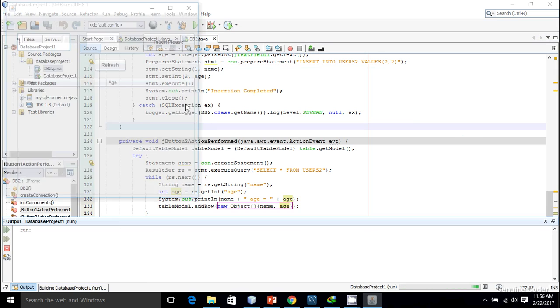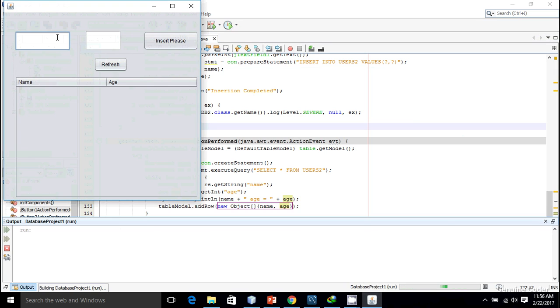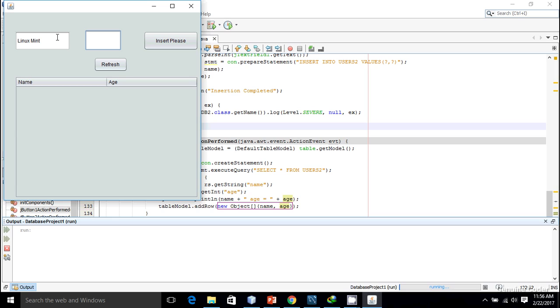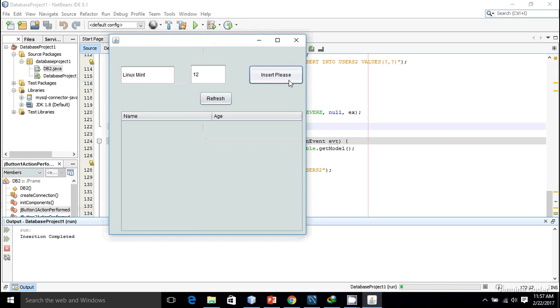It's better to insert from the program itself. I am going to add some new names. I have added gem encoder, then linux mint having age of maybe 12, then insert.